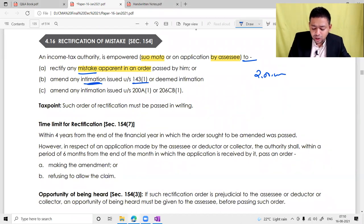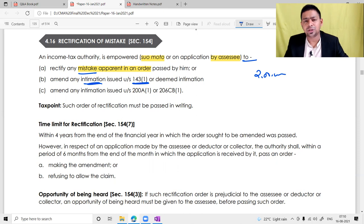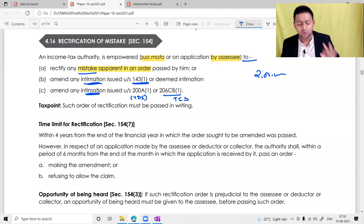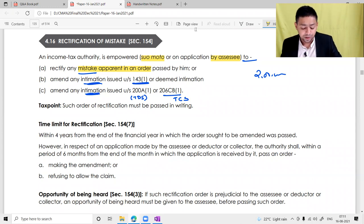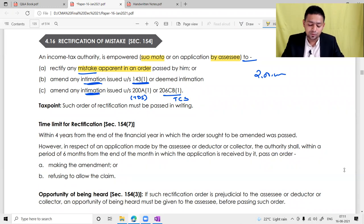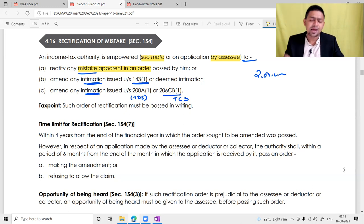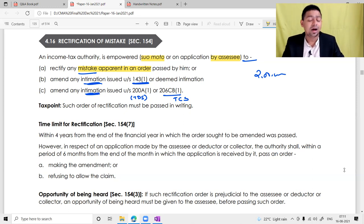The authority can amend any intimation issued under section 143(1) or a deemed intimation (which means acknowledgement), and also amend any intimation issued under the TDS chapter and TCS chapter. In the whole Income Tax law, there are exactly three intimations: intimation under section 143(1) which is the ROI intimation; intimation under section 200A which is TDS statements intimation; and section 206CB(1) which is TCS intimation. These are the only three intimations issued under income tax law, and if there is any error in these or in any order, it has to be amended under section 154.